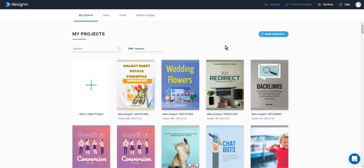So designer is a tool for creating ebooks. It's not for creating print books, it's only for digital ebooks. And there's a couple ways that you can get started with designer.